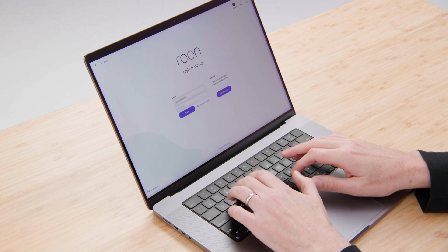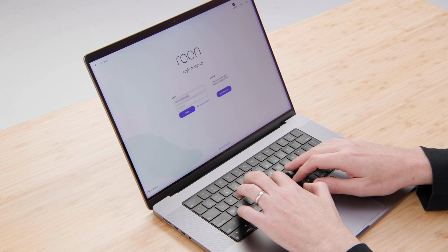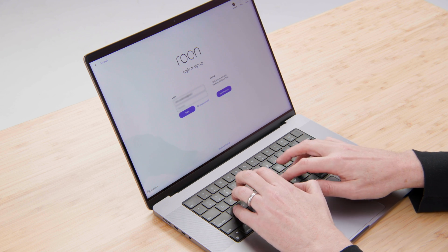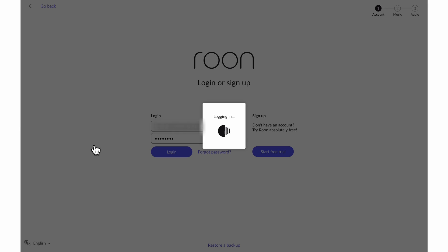I'll enter the email address I used to sign up. Now the first thing Rune's going to look for is any music files that I have. Those could be CD rips or high-res downloads.